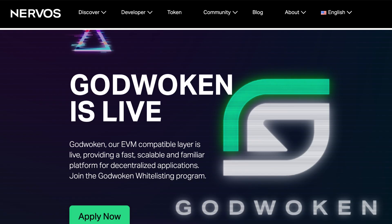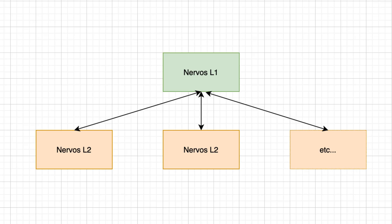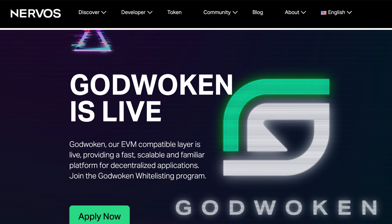One of the layer 2 chains of Nervos is Godwoken, an EVM blockchain. Nervos also has a bridge to move assets between Nervos and many other blockchains like Ethereum. To create a DApp on Nervos, you can either build on Nervos L1 or on an L2 chain. The easiest way to get started is to build on Godwoken, the EVM-compatible L2 chain of Nervos.